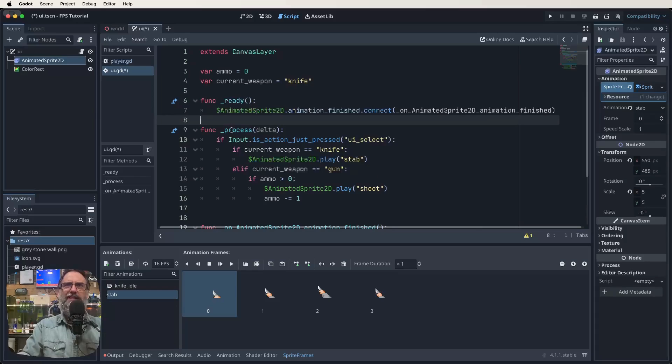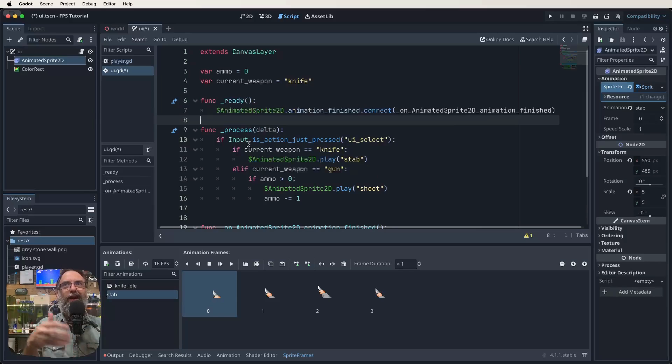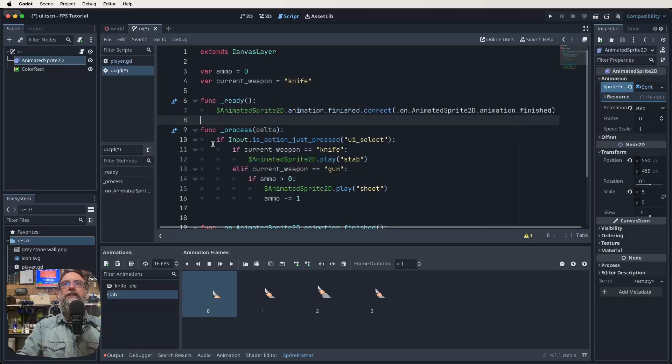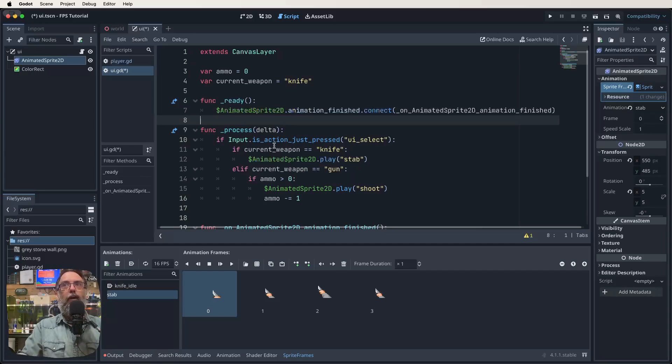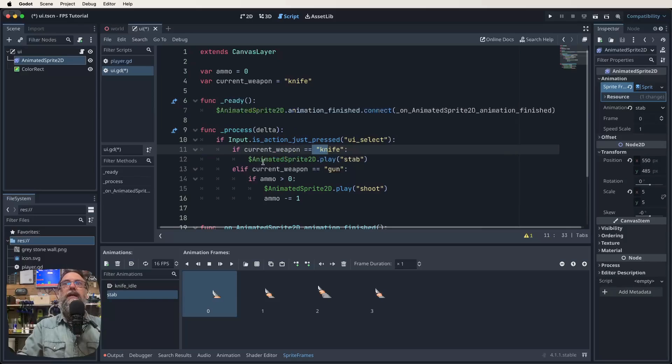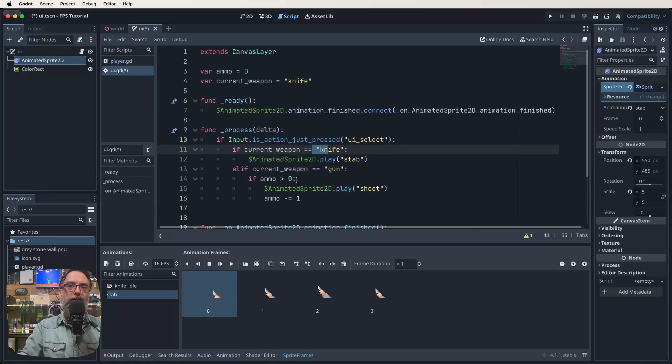So we want the information about when our sprite animation finishes to end up finding its way here so that we can continue with our logic. Now that's our ready. So what's our process function? I've said it before. Ready is like our void setup in Arduino, and process is like our void loop kind of thing. So think of it in those terms. This is done once, this is done all the time. So all the time we're looking to see if someone hits the space bar UI select. And if they do that when their current weapon is knife, then we want to play the animation called stab that we just made. If however, their current weapon is a gun, and they have more than zero ammo, so at least one bullet, then we'll play the shoot animation and take one ammo away.